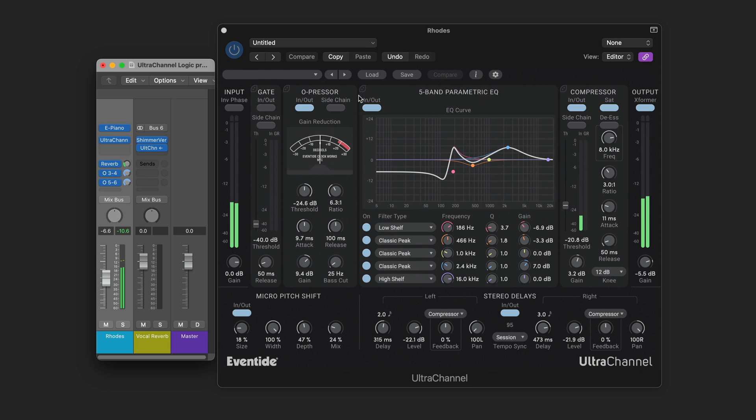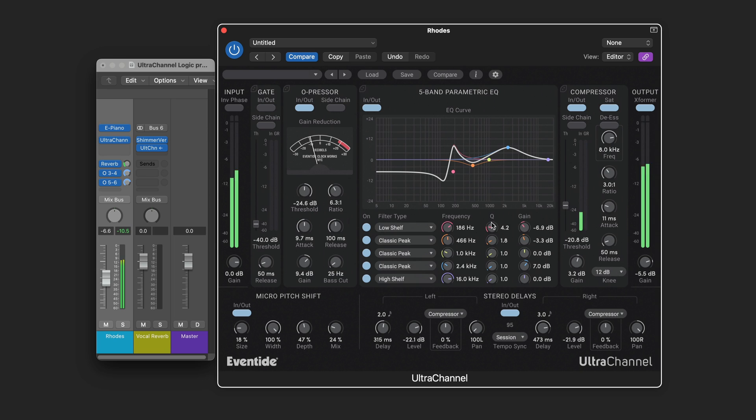Here on this Rhodes I've got the O-pressor before and the compressor after the EQ. Running this fairly hard. And with the low shelf you can use the Q to get a nice resonant bump at your cutoff point. So I'm shaping that and then using some more compression after.